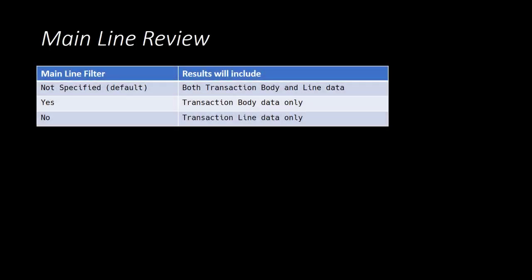When mainline is not specified, which is the default behavior for transaction searches, our results will include both body and line level data for each matching transaction.